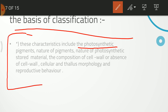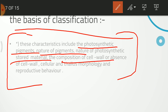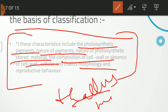The basis of classification includes: which pigment is present — red, brown, pink, or what color; the shape of the pigment; the nature of photosynthetic pigments; what stored material is present — for example, glucose or starch stored in the body; composition of the cell wall; and morphology of the thallus — whether it is branched or not branched — and reproductive behavior, whether asexual or sexual reproduction.